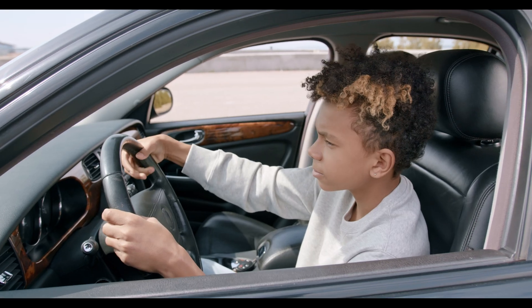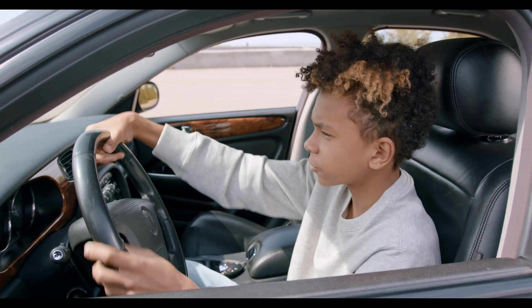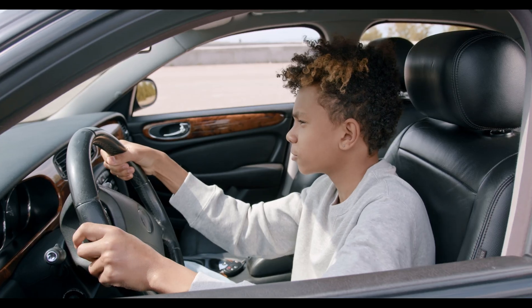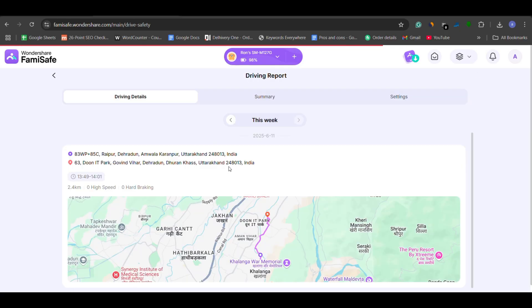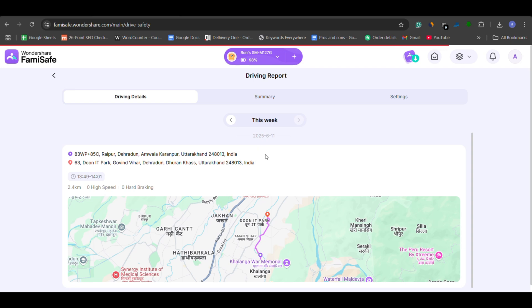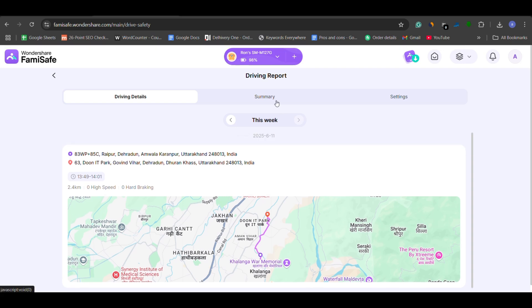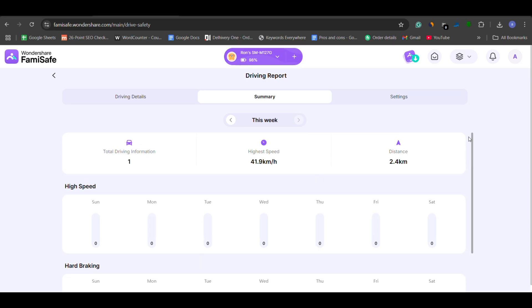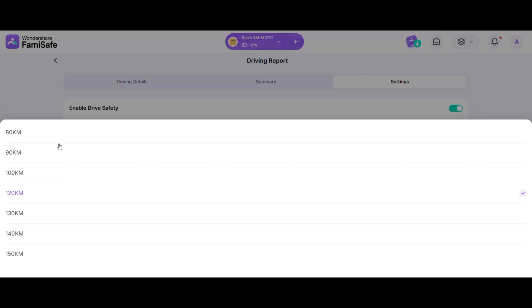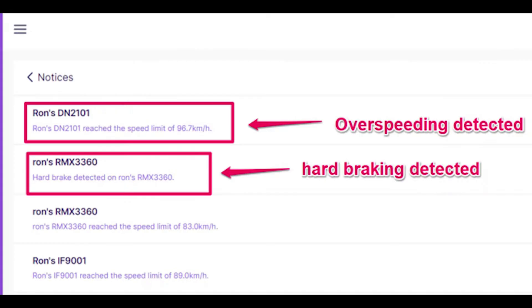Speaking of wandering, if your child is old enough to drive, this feature is a game changer. FamiSafe tracks driving behavior like speed, sudden brakes, and even phone use while driving. You'll receive a detailed report of all their trips, along with instant alerts if they're driving recklessly. You can also set a speed limit, and if they exceed it, you'll be notified right away on your dashboard.